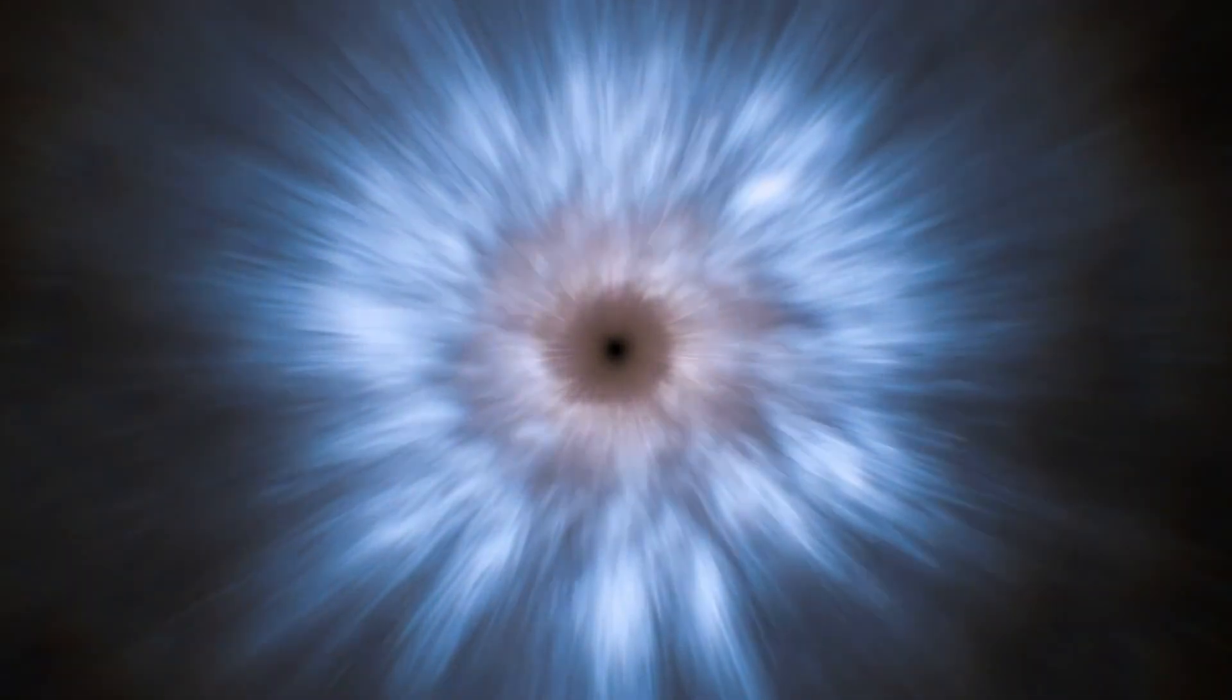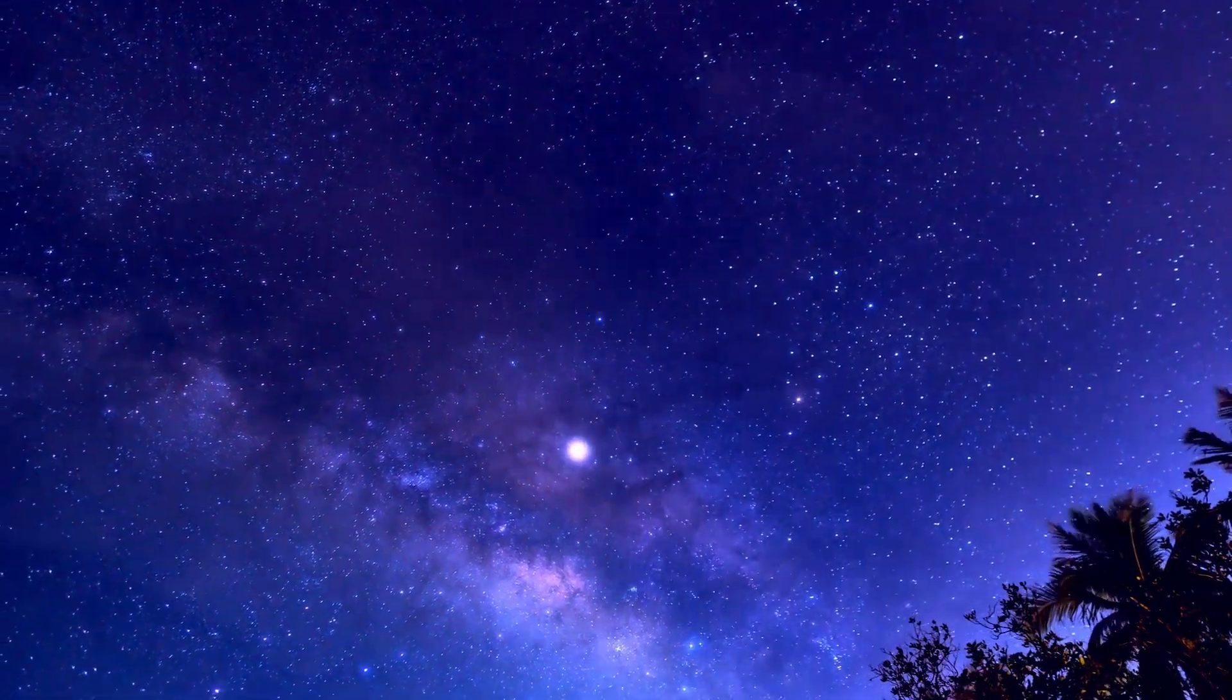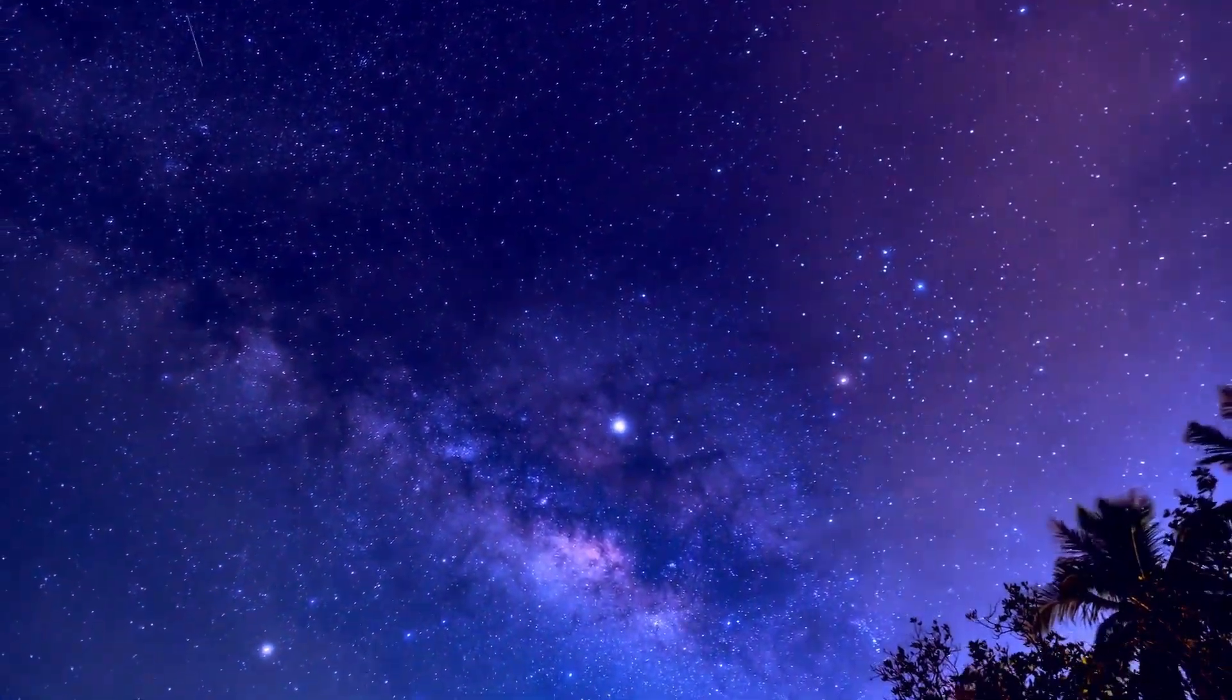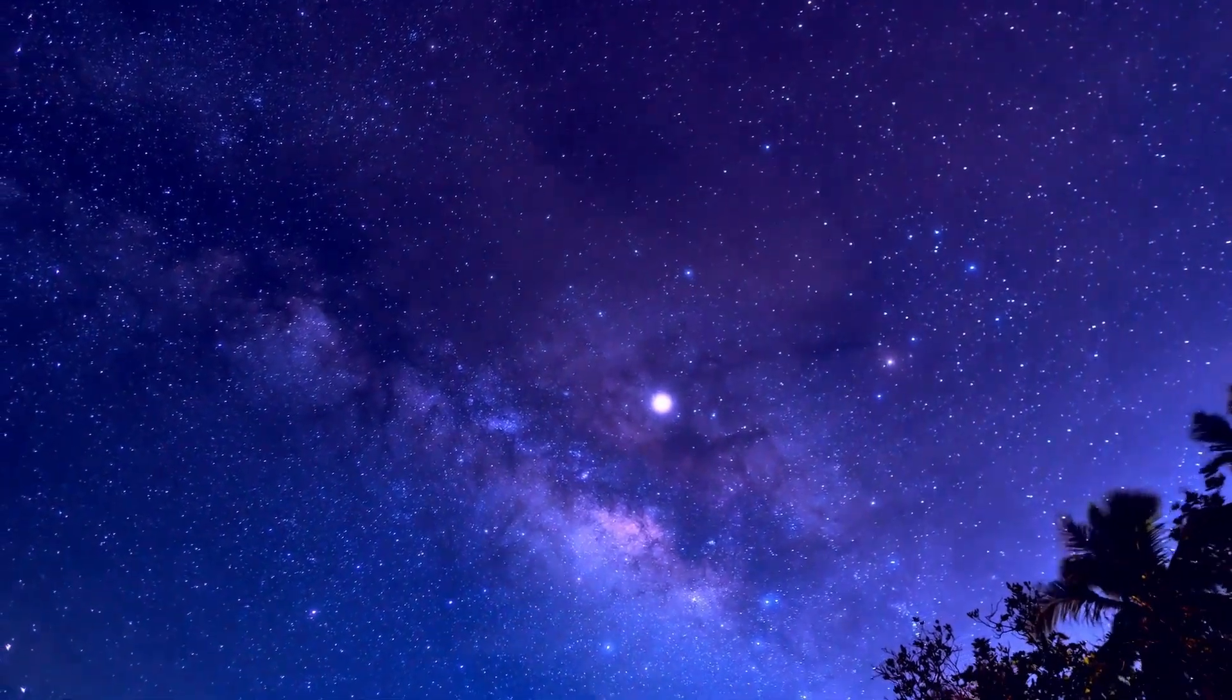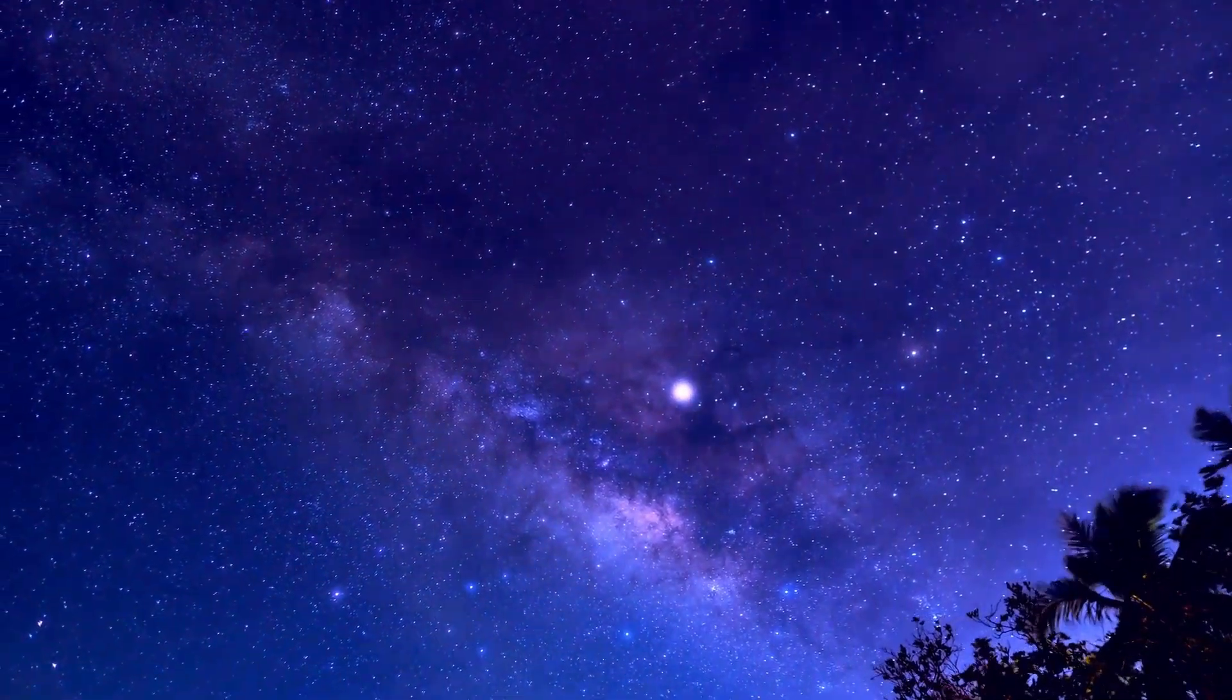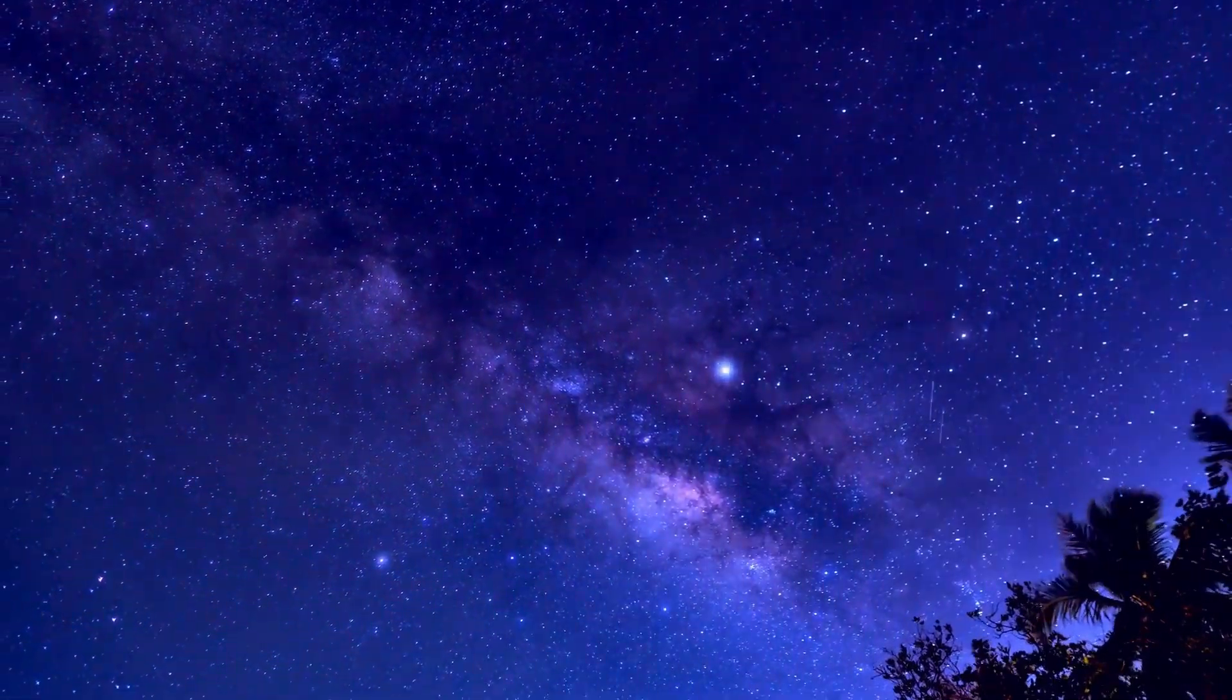If Polaris were to go supernova, it would likely be a spectacular event in our sky, potentially outshining the moon and becoming one of the brightest objects visible for days, weeks, or even months.